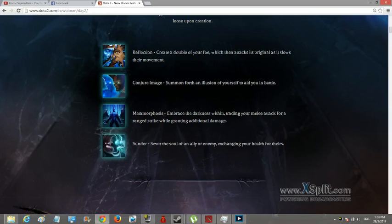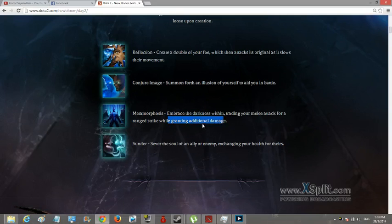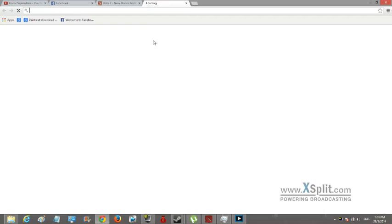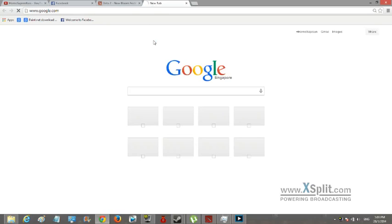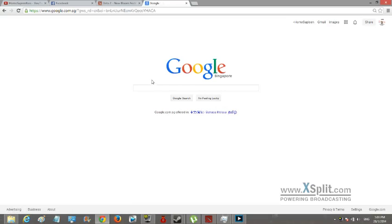The next one is Metamorphosis - embrace the darkness within, trading your melee attack for a ranged strike while granting additional damage. I think you're just granting range and additional damage, change your melee attack for a ranged strike.